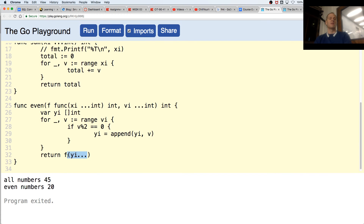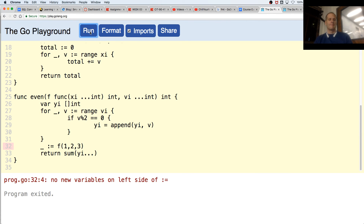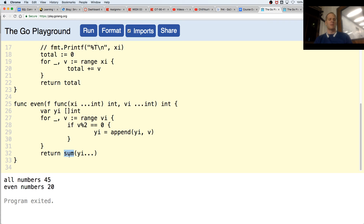I could have maybe also just called sum right there. I'm not passing in f at all — I do need to use f, and f returns an int, so I'll just throw it away. No new variables on the left side — oh, I've already used it right here, so it doesn't want me to re-declare it with the short declaration operator. I think I have to call f. If I don't call f — no, that works too. So I could have also just called sum directly, but that lets you see passing a function in to another function.